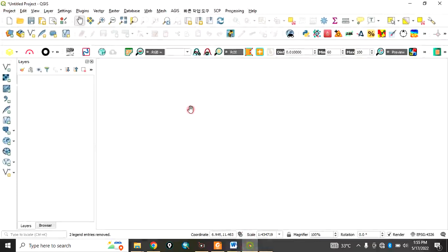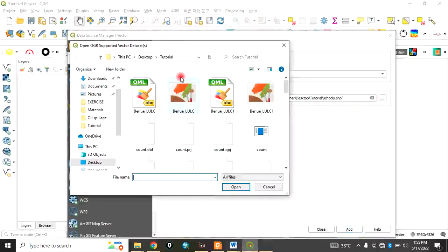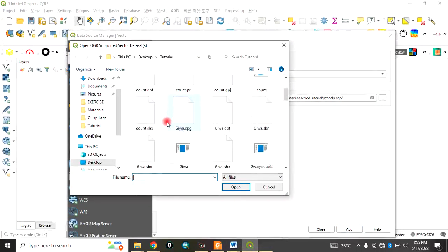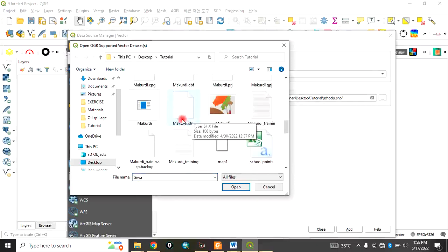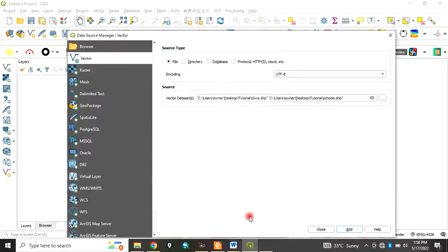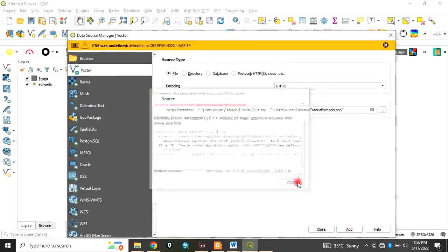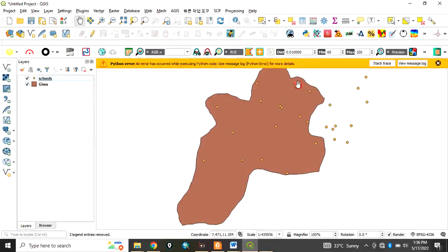Let's go to the QGIS interface. Let's bring in the data we want to use in this exercise. My data is in my tutorial folder — 'giwa' and the second one is 'school'. Click on open, click on add, then close. So these are the data we want to use.